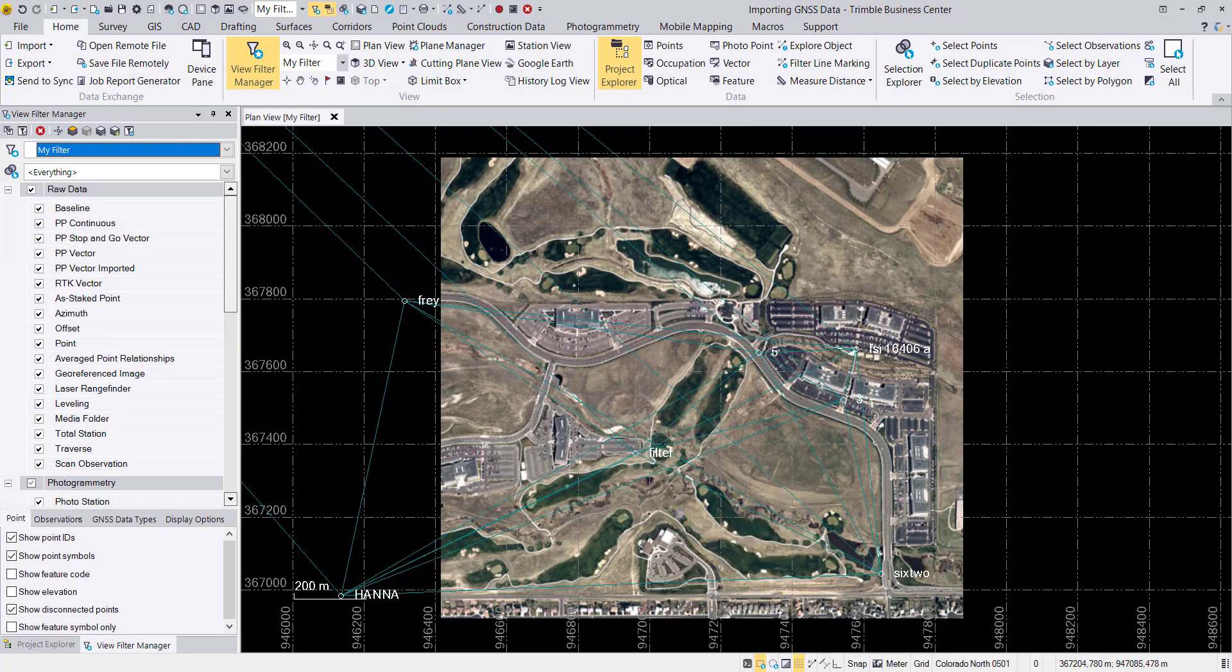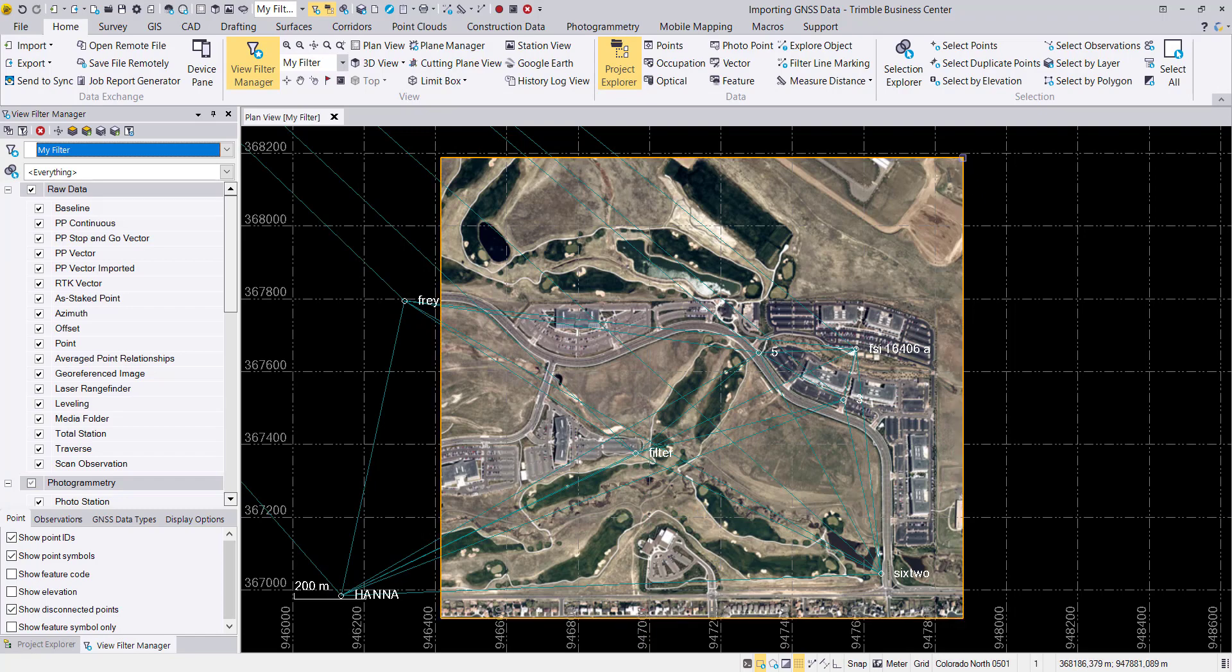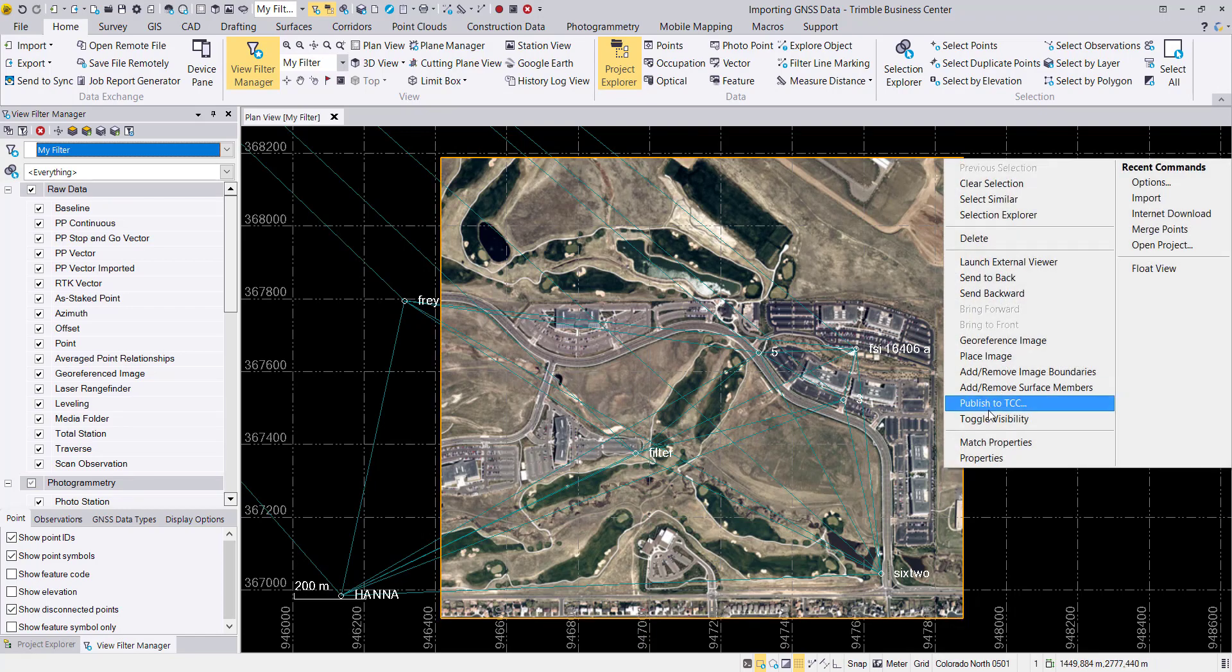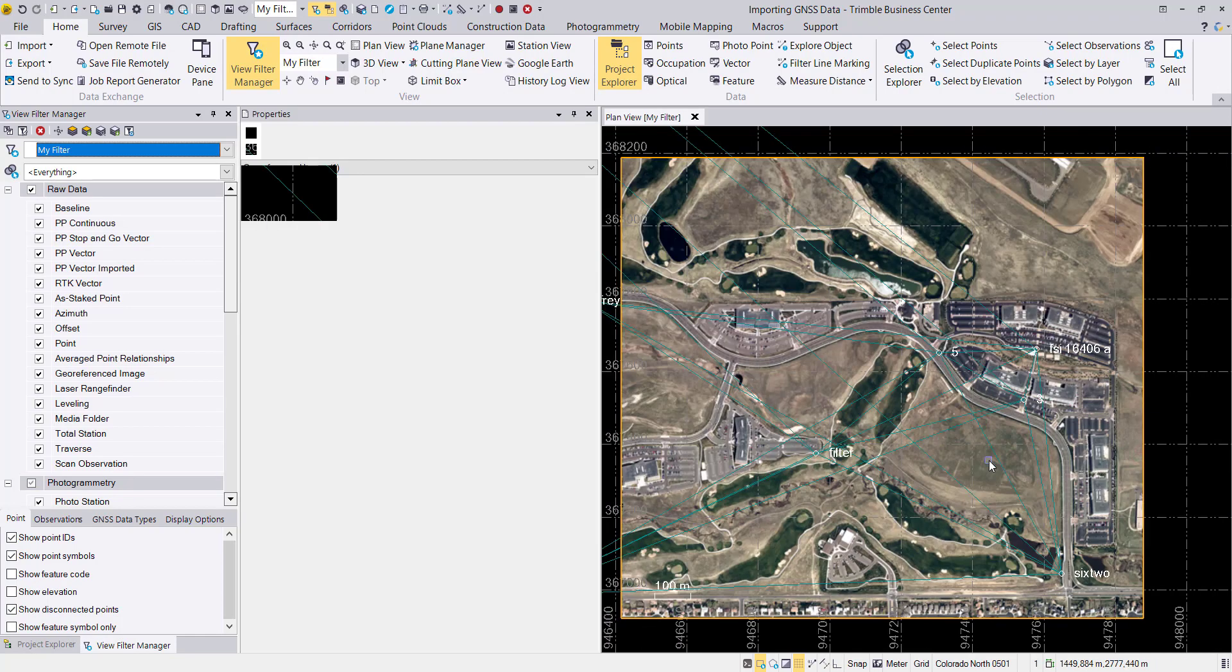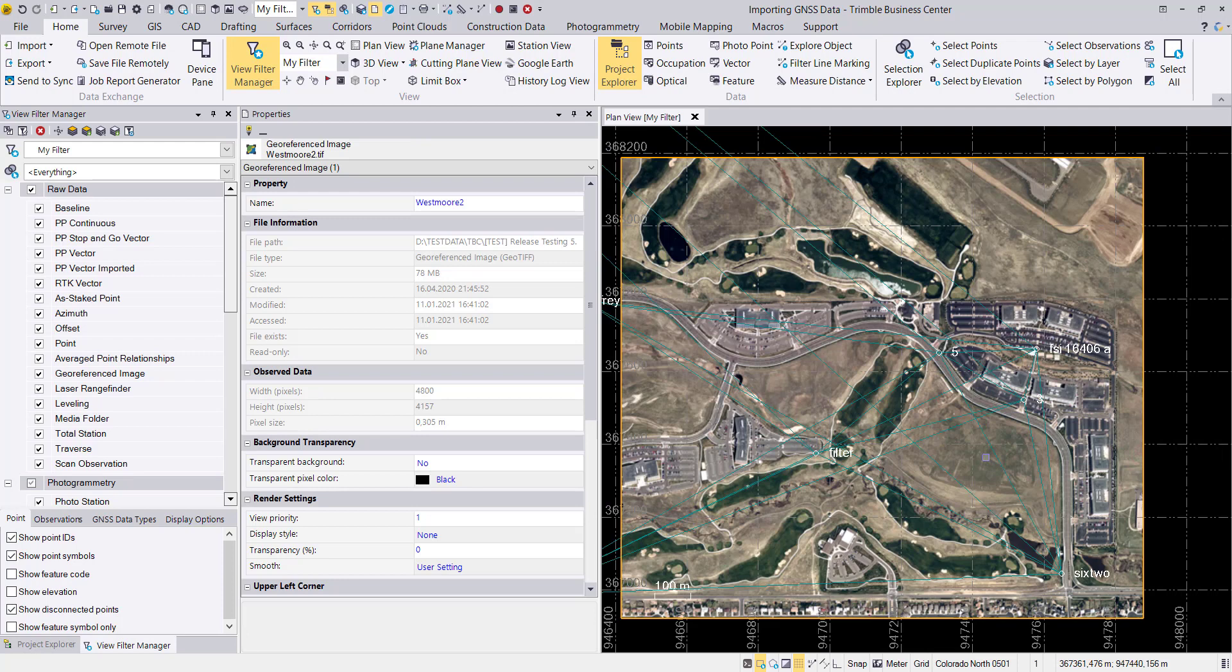We can do this by going to the upper right corner of the georeferenced image, select it, right click, properties, and then you see for the georeferenced image the properties for this photo.